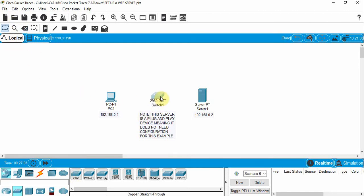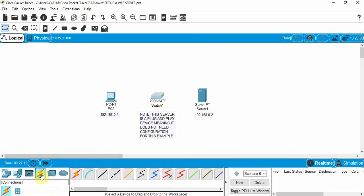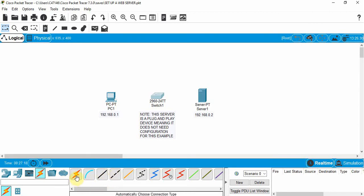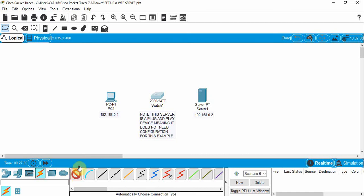So first thing we need to hard wire these devices up. We're going to go down to connections. Now normally we've always gone to one of these two cables here, but just to show you, it does have an automatic feature here. If you actually choose this, it will actually determine the right kind of connection for you. Let's just use that so you can see how it works.